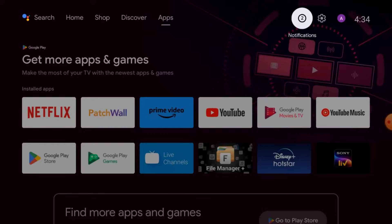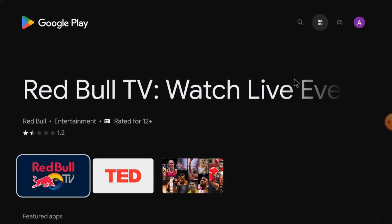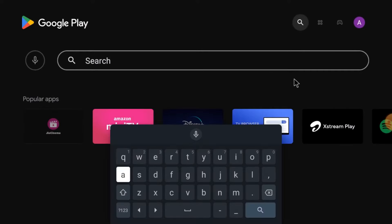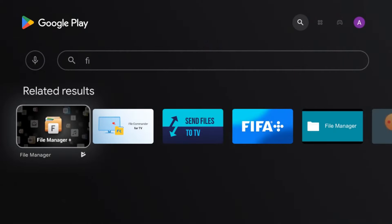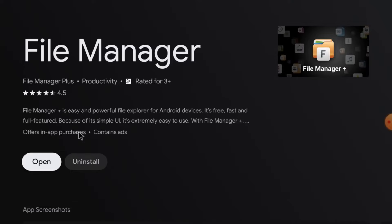First, we should open the Google Play Store and search for File Manager Plus. Here it is — let's open it. I already have it installed, that's why it shows me the option of uninstall. Otherwise, you will find the option of install — just click install and then click open. This is the interface of File Manager Plus.